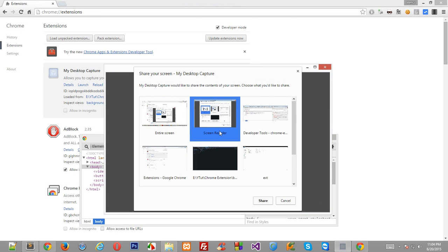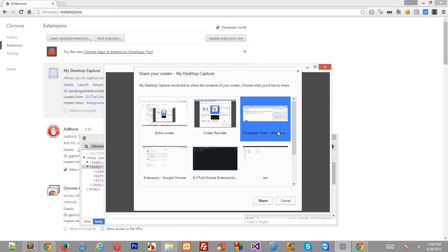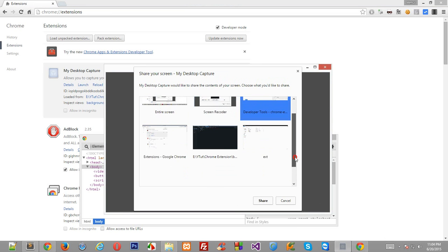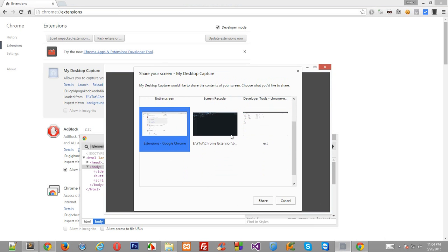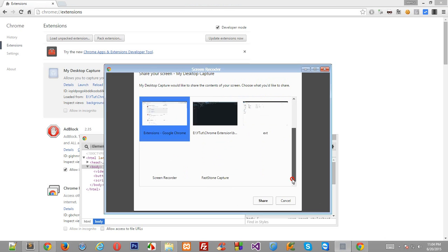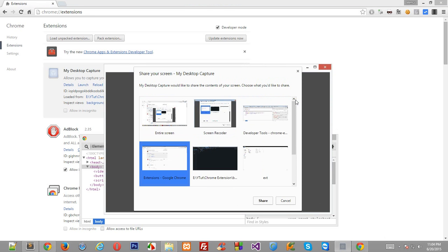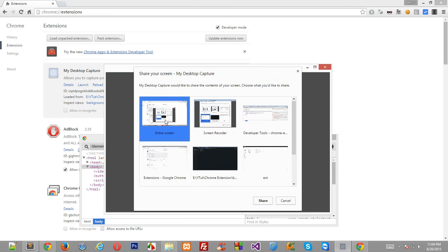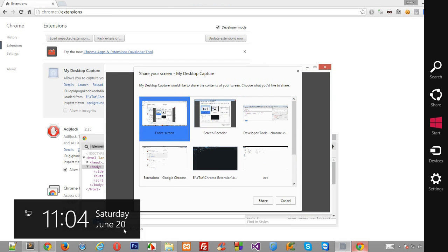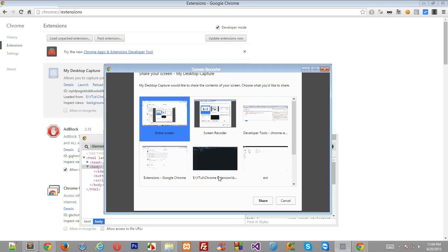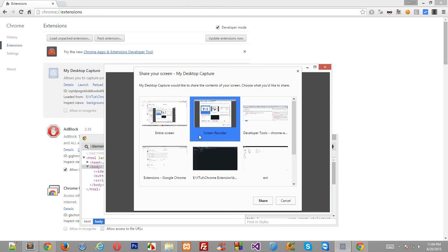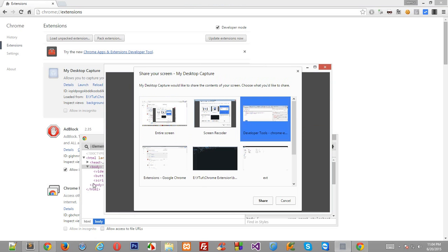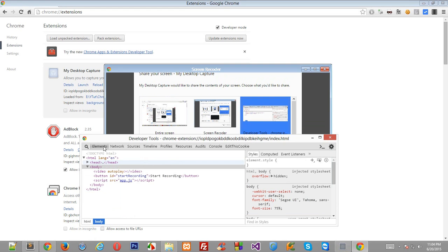So this is my current screen recorder which I am shooting the tutorials with, and this gives me entire screen as an option. Screen recorder, developer tools, extensions, pretty much everything which could be a separate screen.